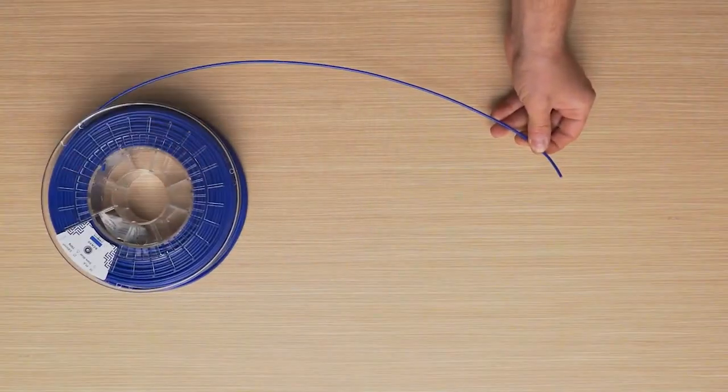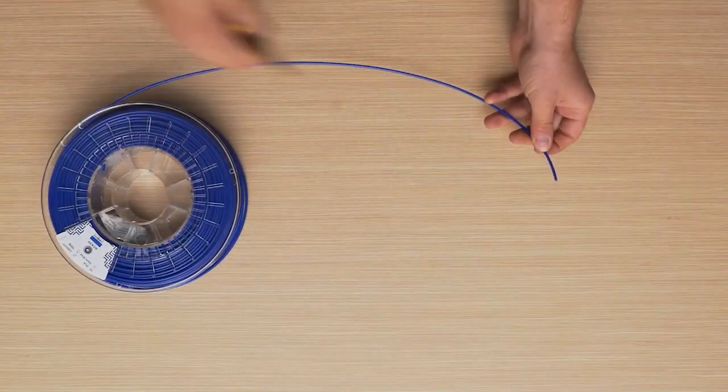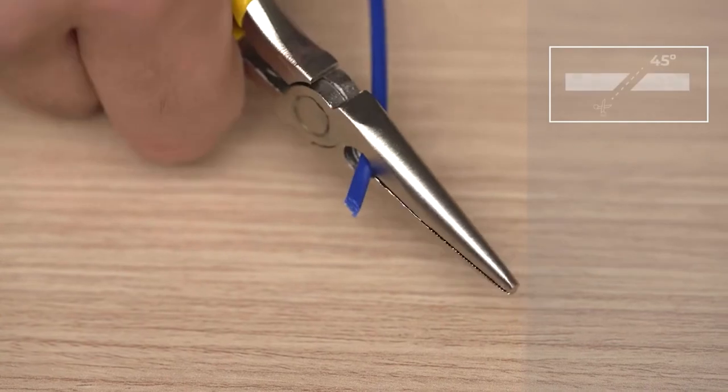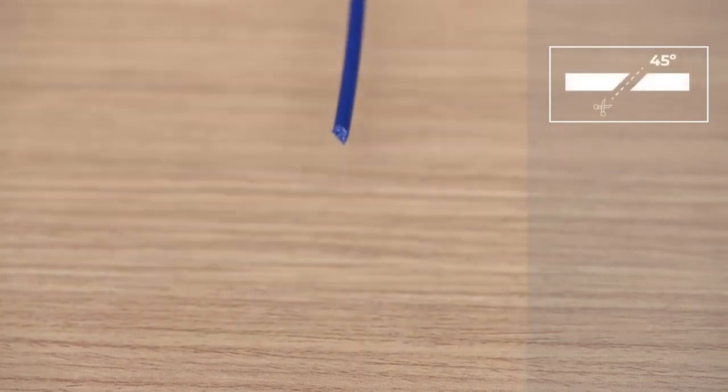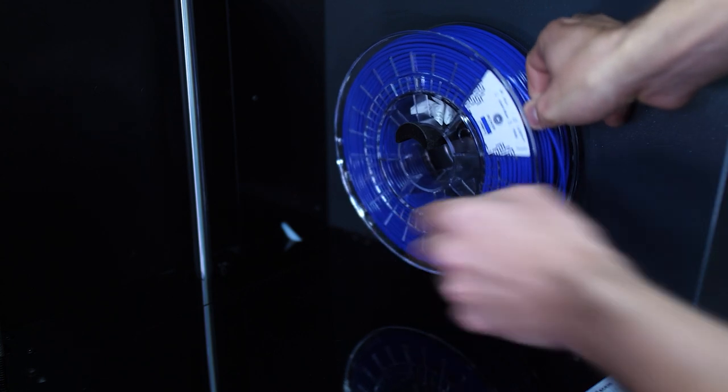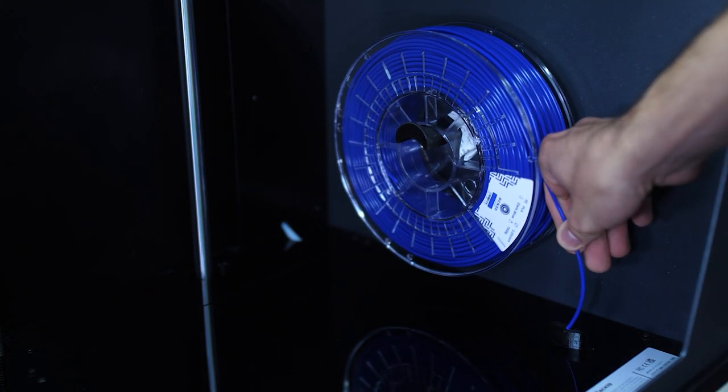Open the spool and cut the end of the filament at a 45 degree angle. Install the spool in the correct position and insert the filament into the filament entry hole.